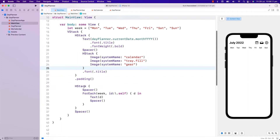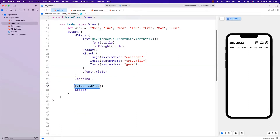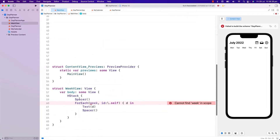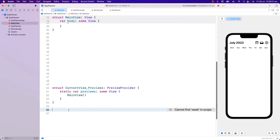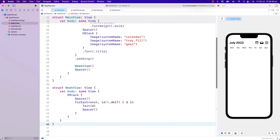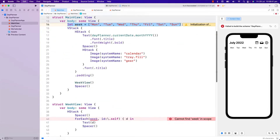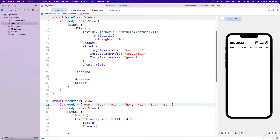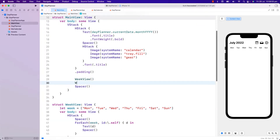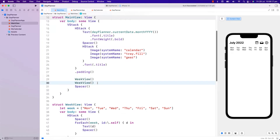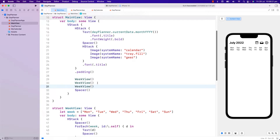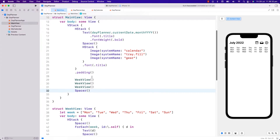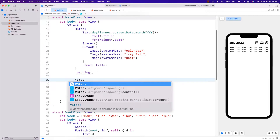Now I will extract this single week view into a subview by using option-click Extract Subview. I will name this WeekView and move the week array into this subview. So right now this WeekView just displays the week from Monday to Sunday, and I can put another WeekView in this VStack and it will show another one. Let's put this in a VStack for now.